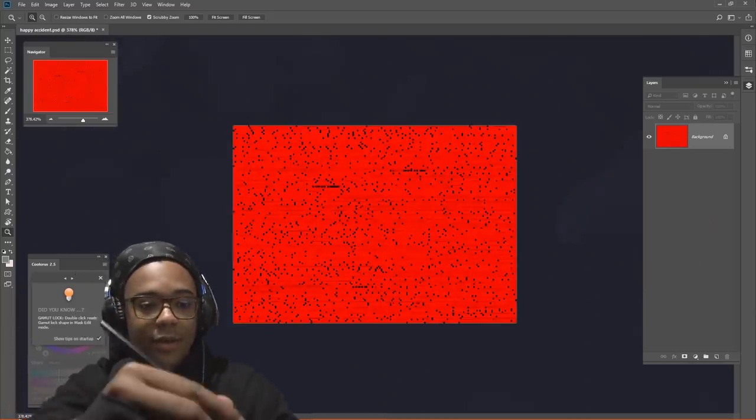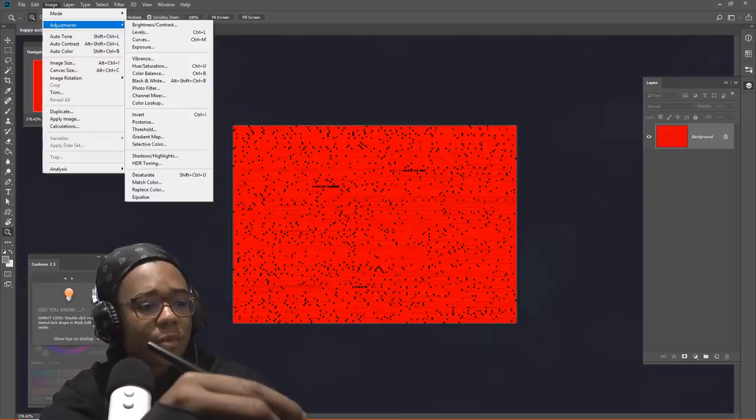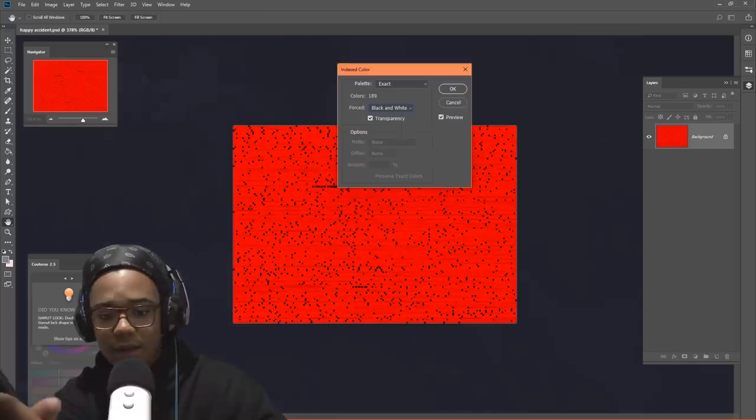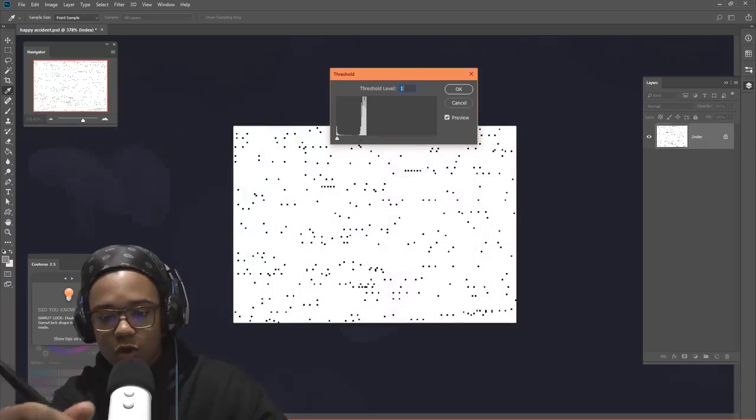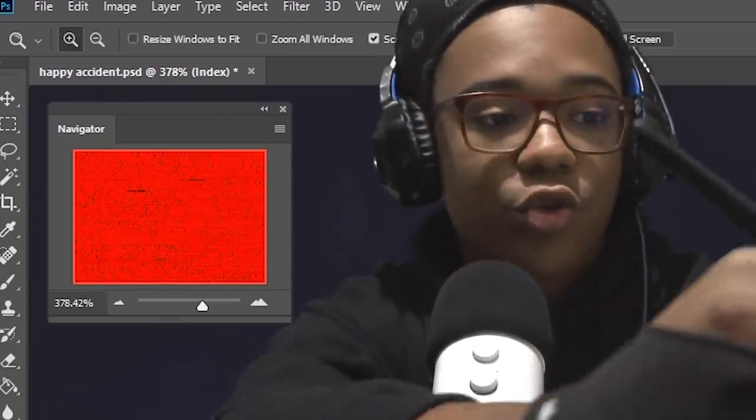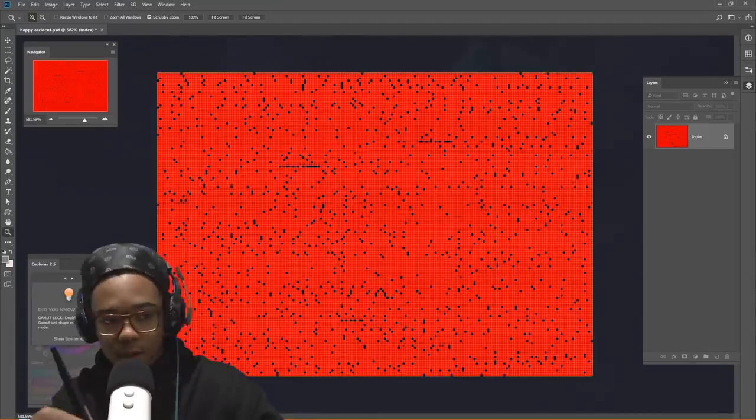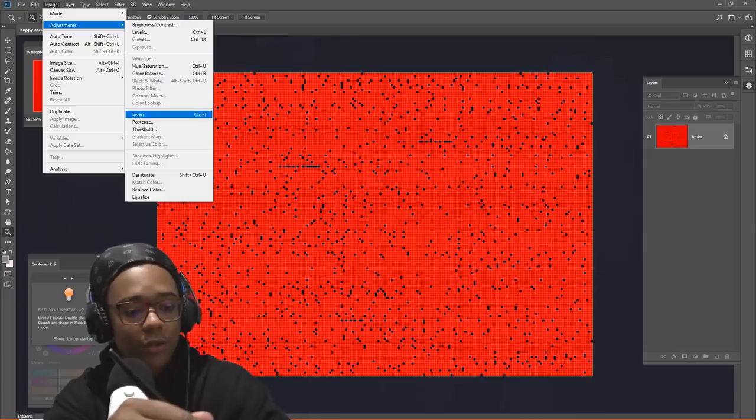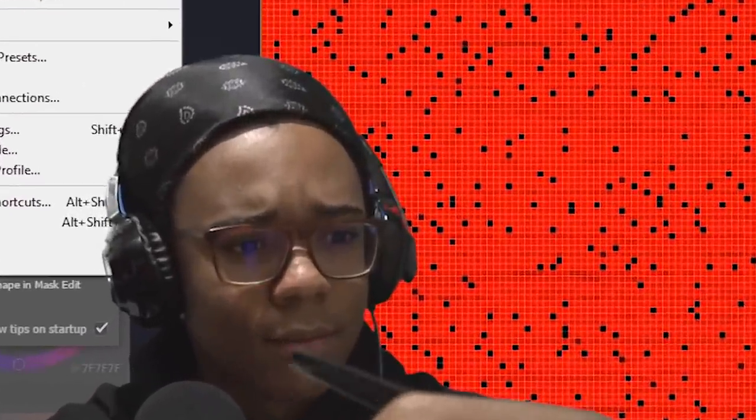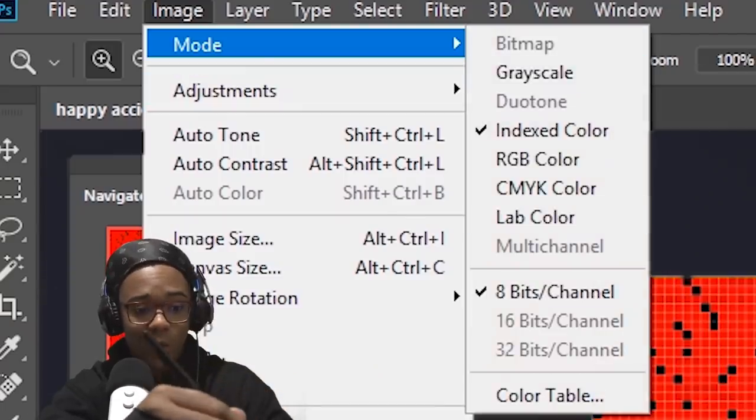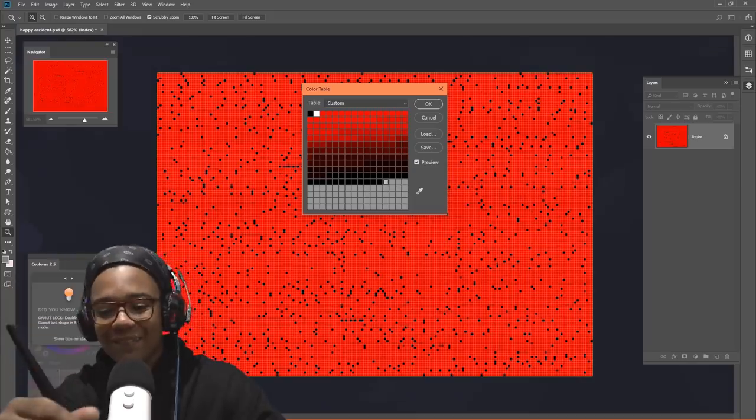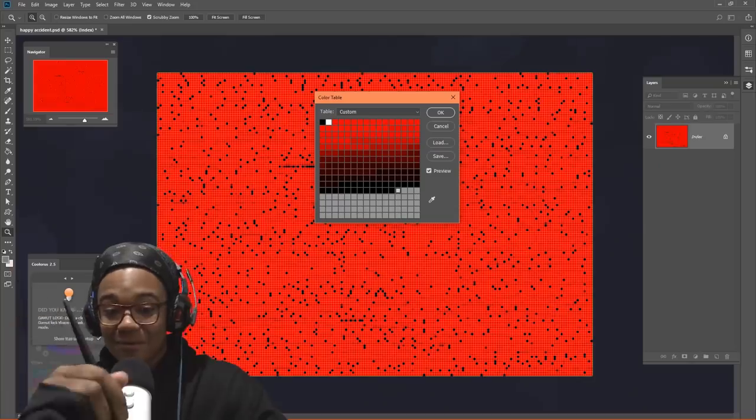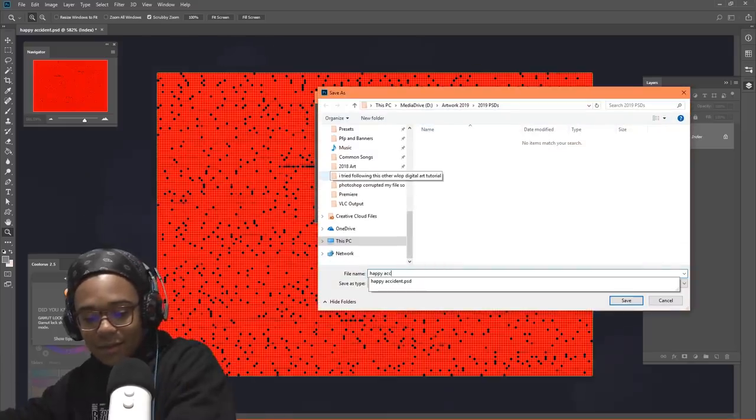What we're going to do is take this and turn it into a color table. I'm going to go to image, mode, indexed color. Exact. And then posterized, and we're going to lower the number of colors. Let's stick with 10. Now what we're going to do is go to image, mode, color table. This right here is actually really pretty. We're going to save this as happy accident.